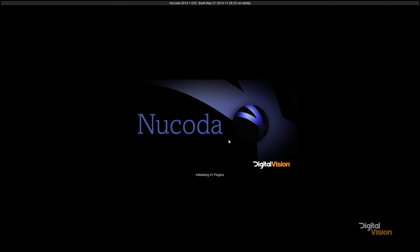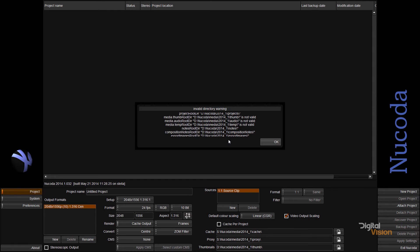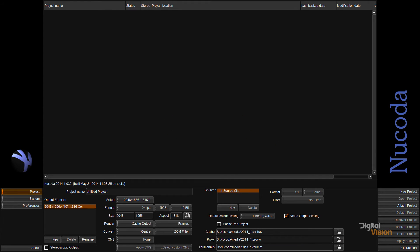Now, you'll see because I don't have a D drive, we're going to have a few errors on Nucoda starting up, and that is because the configuration file that is now being created will be looking for the D drive.